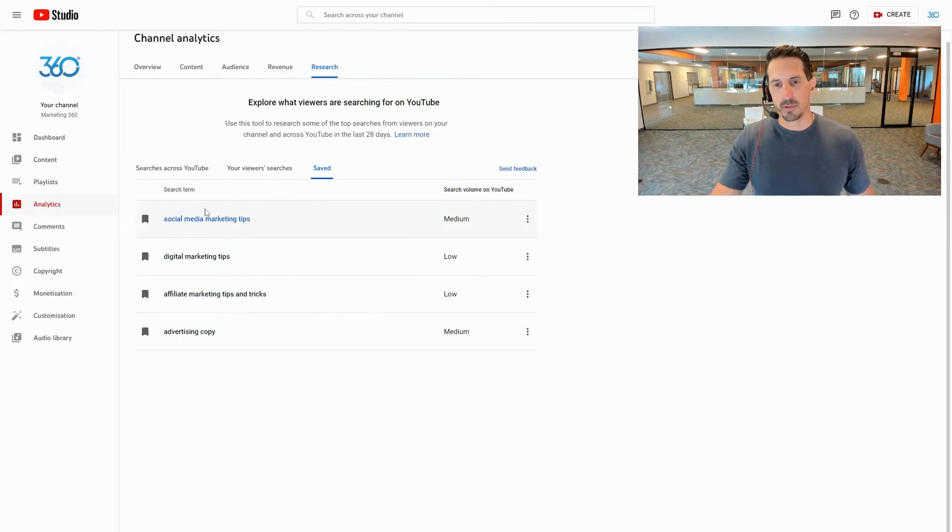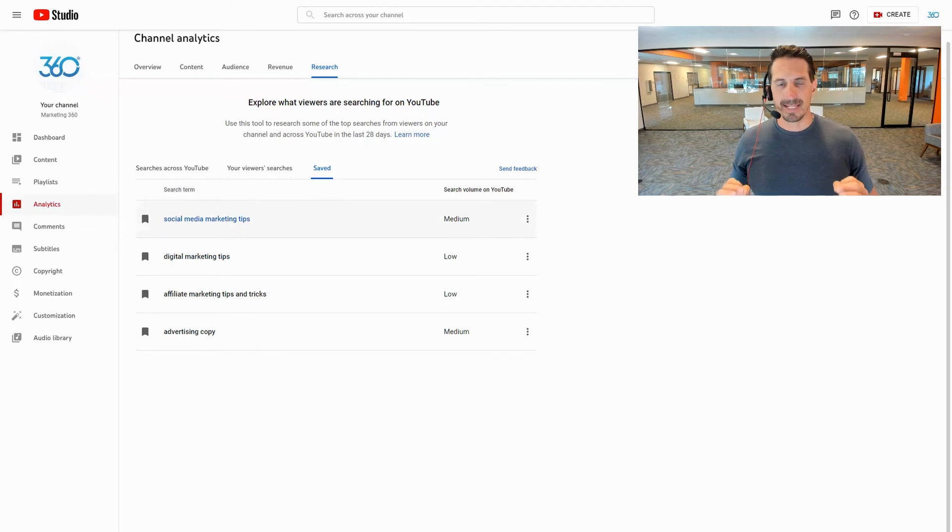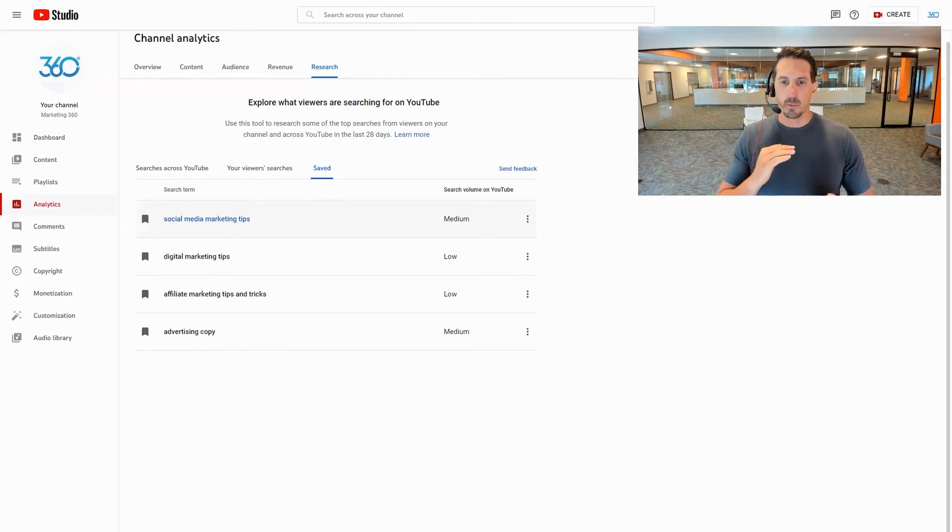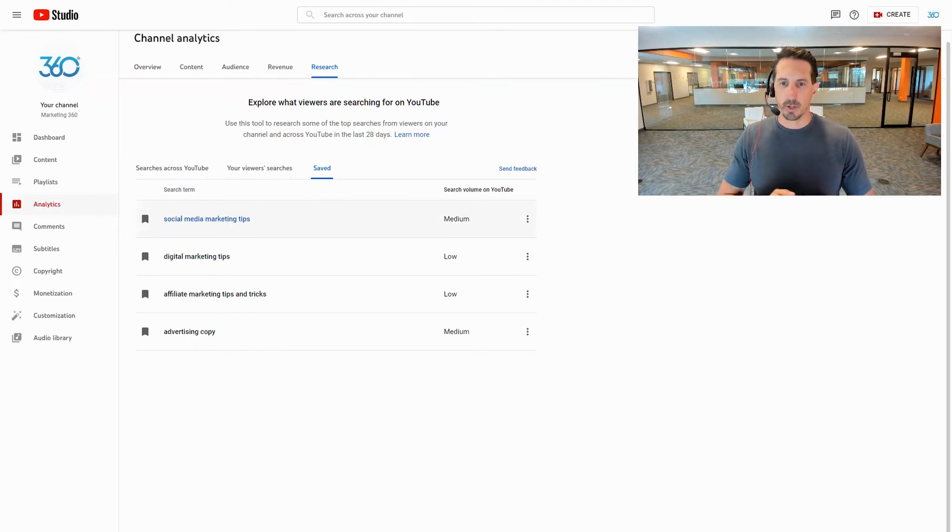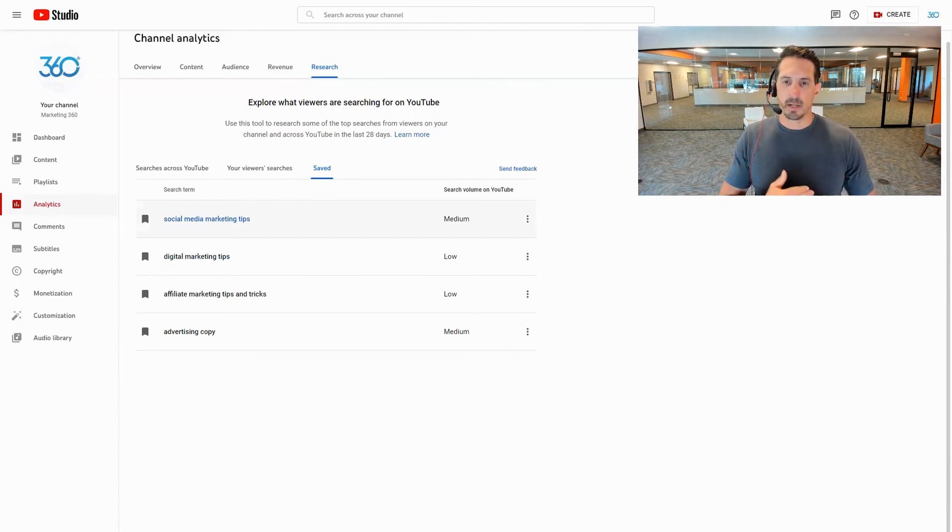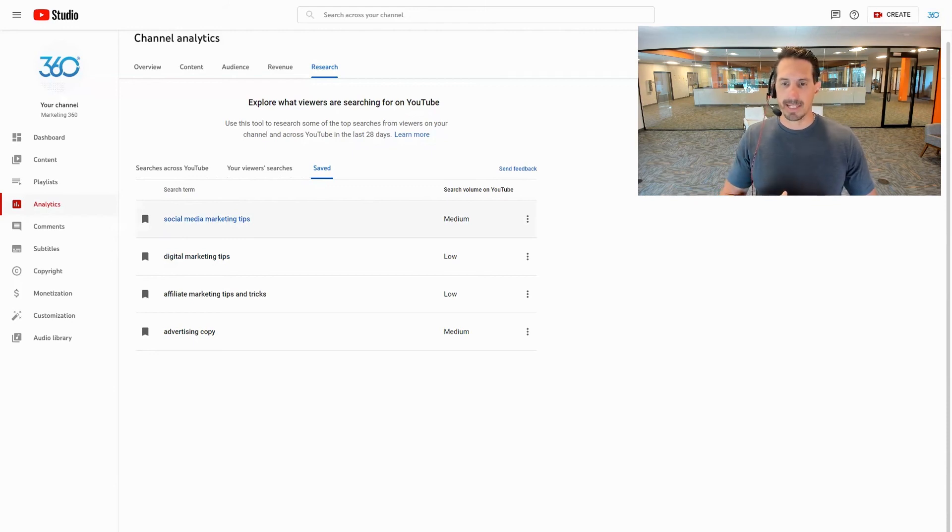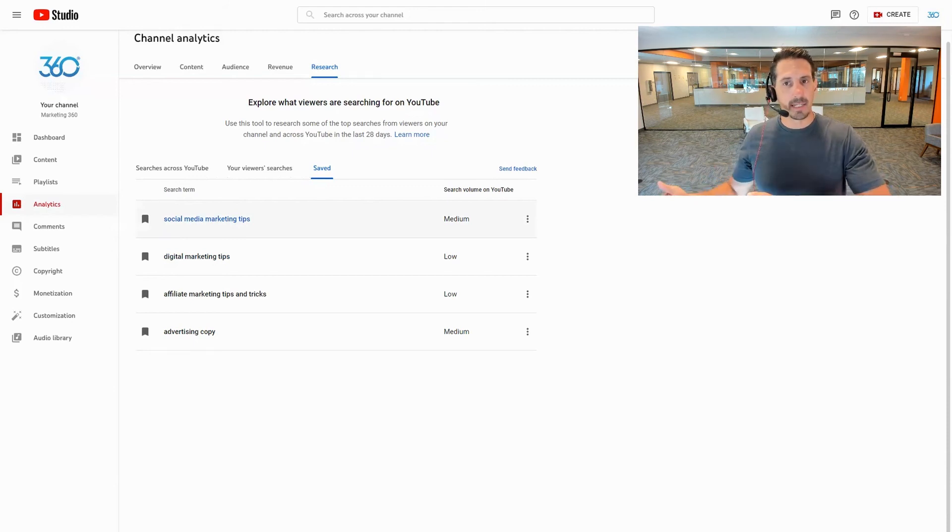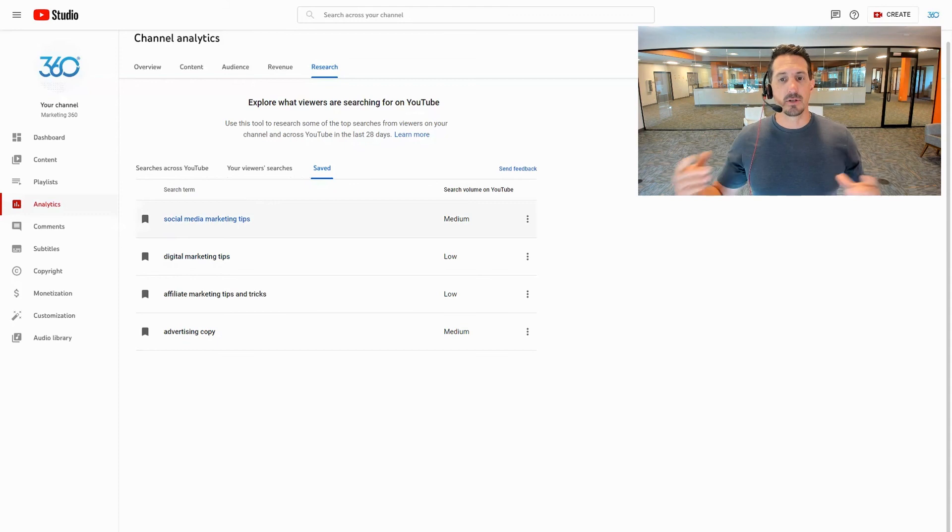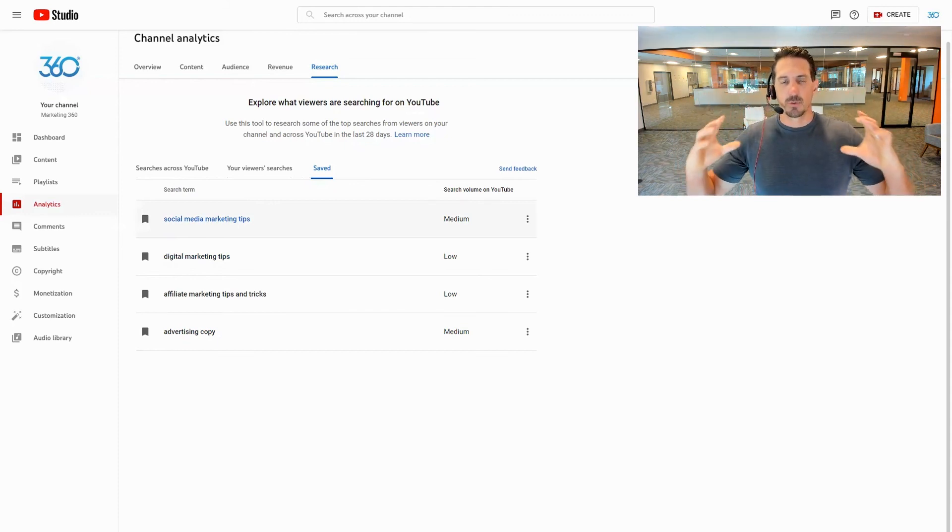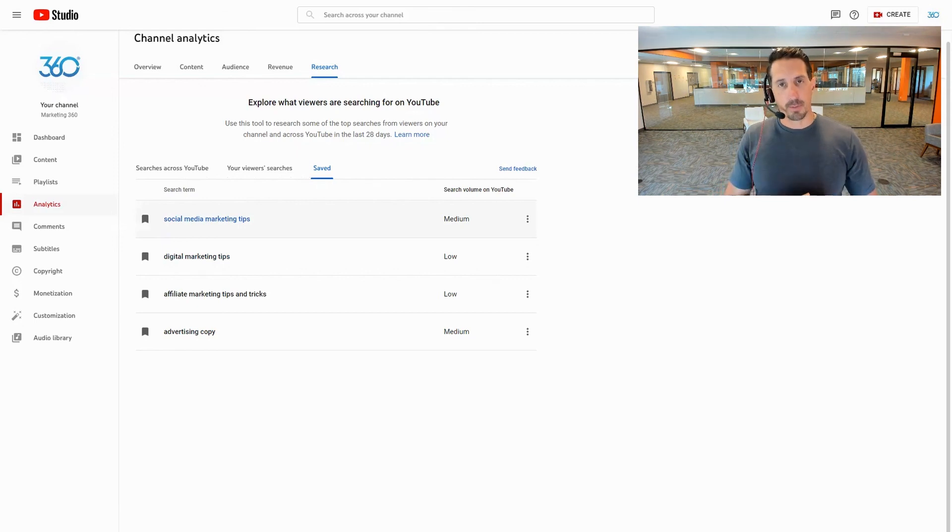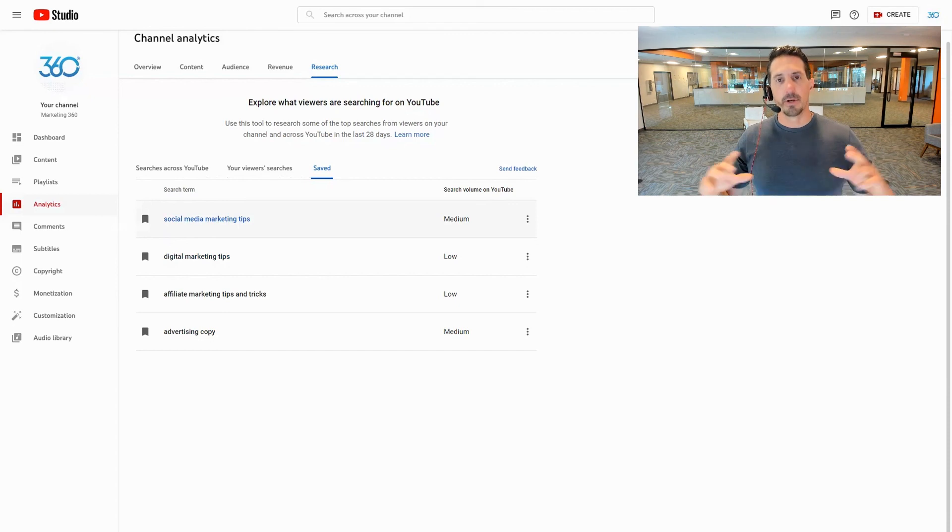Now when you create your video make sure that this is exactly the title of your video. So if I was going to do this topic here I would make sure that in my title I would say social media marketing tips. Now you can add to that, so I might say social media marketing tips for small business or maybe social media marketing tips five quick ideas. You can tweak it that way but make sure that that exact phrase lives within the title of your video. Then put it in the description of your video, put it in the tags of your video.